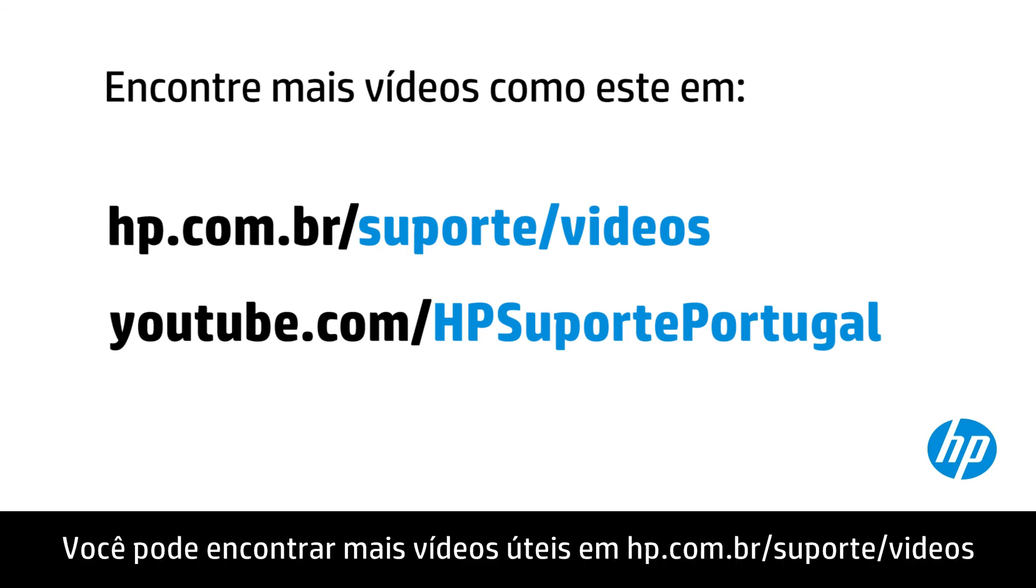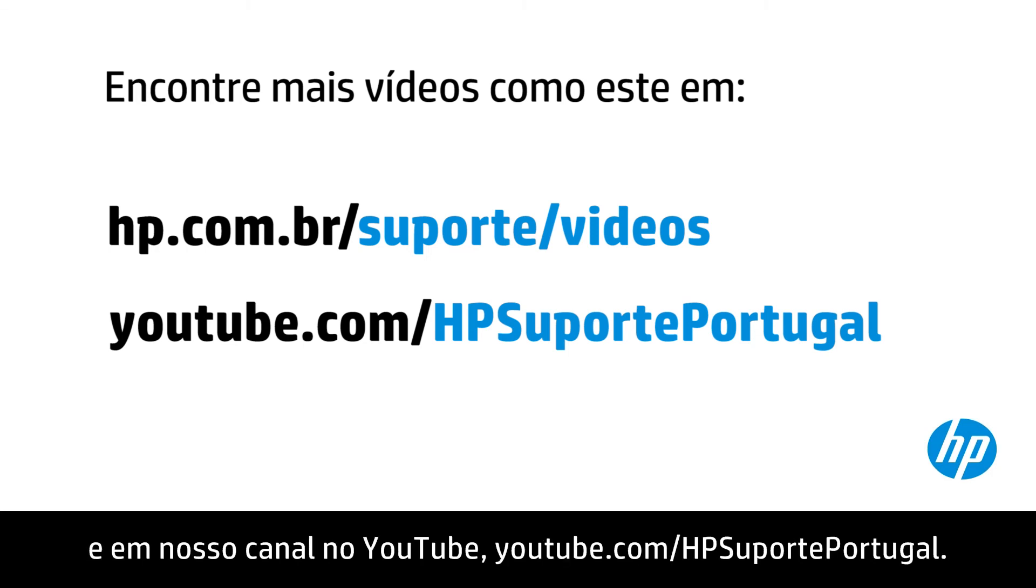You can find additional helpful videos at hp.com/support/videos and on our YouTube channel, youtube.com/howto4u.